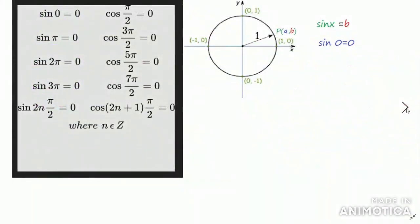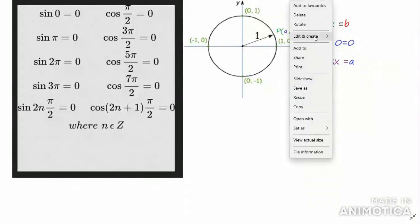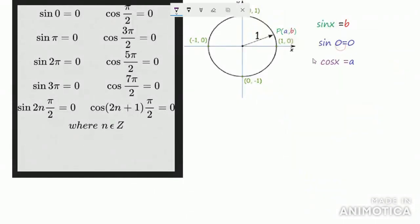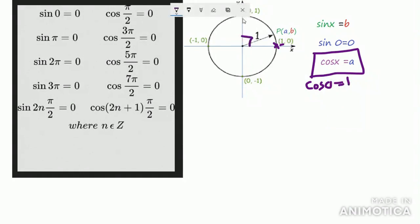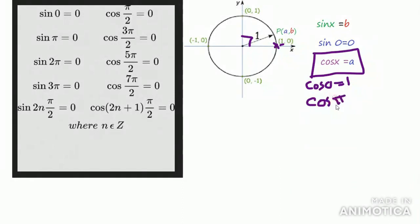Now, let us see what cos x is. You know the definition: cos x is equal to A, where A is the x-coordinate of the point. If the point is at the starting position where the angle is 0, the x-coordinate is 1, so cos 0 = 1. When the angle is 90 degrees, the point is on the y-axis, so the x-coordinate is 0; therefore, cos(π/2) = 0.